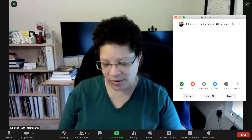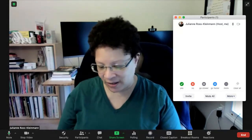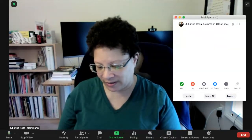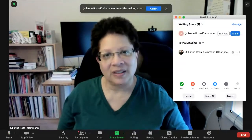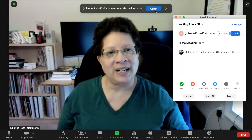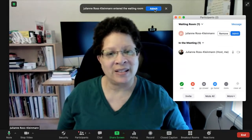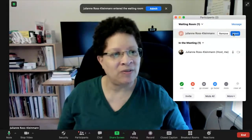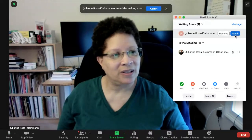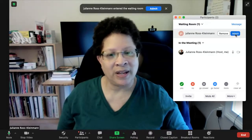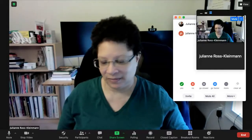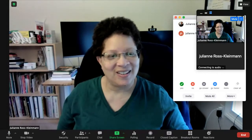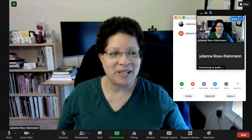I'm going to enter in the code on my phone to join a meeting. Now I can hear that someone is in my waiting room and it shows up. I can admit them — they're now in my meeting.